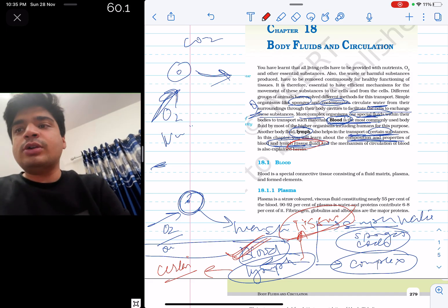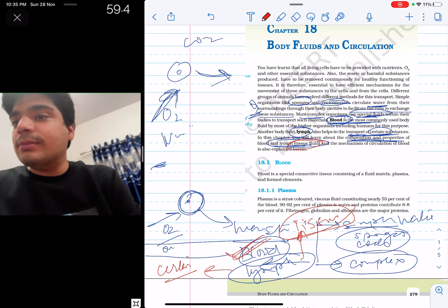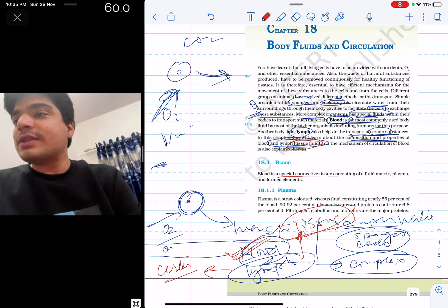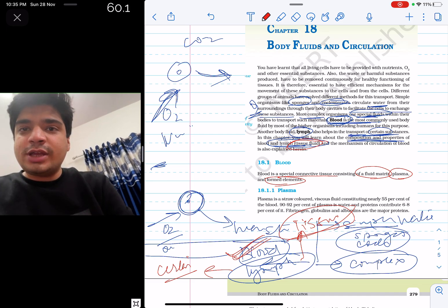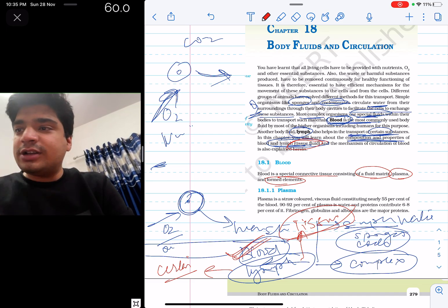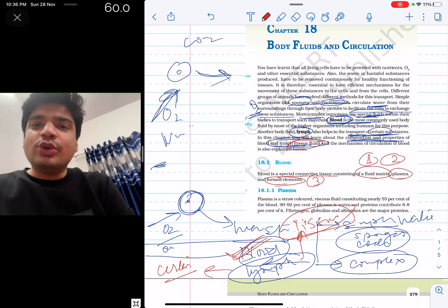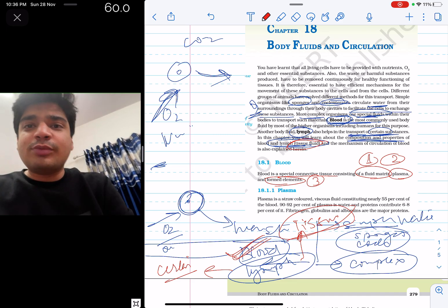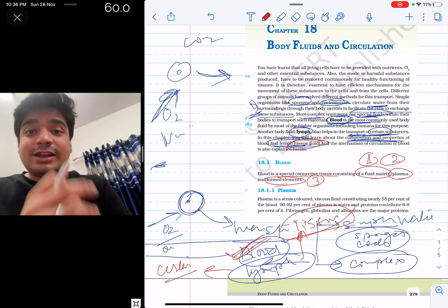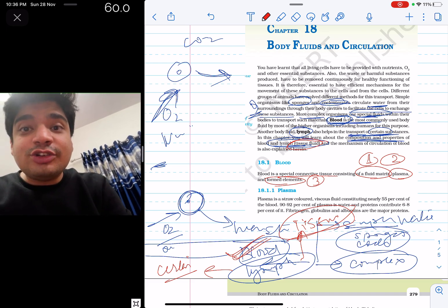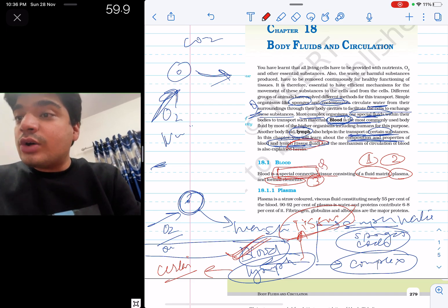NCERT tells us what blood is. Blood is a special connective tissue consisting of a fluid matrix, plasma, and formed elements. MCQ: how many parts does blood have? Three parts — fluid matrix, plasma, and formed elements. Put a fourth random option and that will be the incorrect answer. They can also ask what type of tissue blood is — it is a special connective tissue.